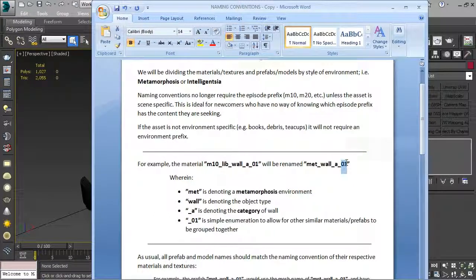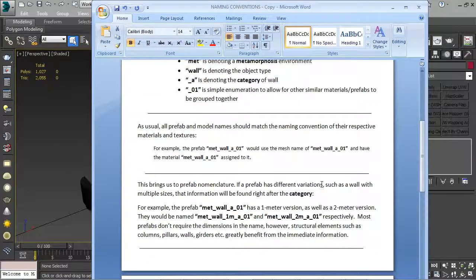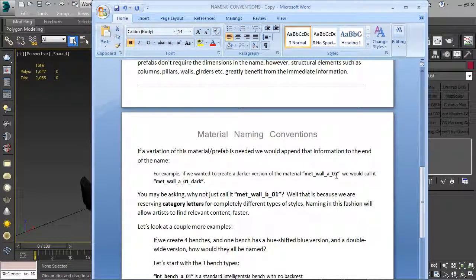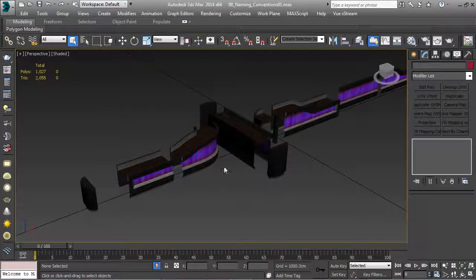The reason we don't use numbers to denote variations is because it doesn't work with our scripts. When you dupe geo throughout a scene, the number constantly changes even though it's the same content. What won't change is the alphabetical value - A, B, C - that's why you never use numbers to denote variations. You carry this through from start to finish: if the object is metwall_A01, the material is metwall_A01, a dark version would be metwall_A01_dark, and the textures would be metwall_A01_diffuse, _norm, _spec.